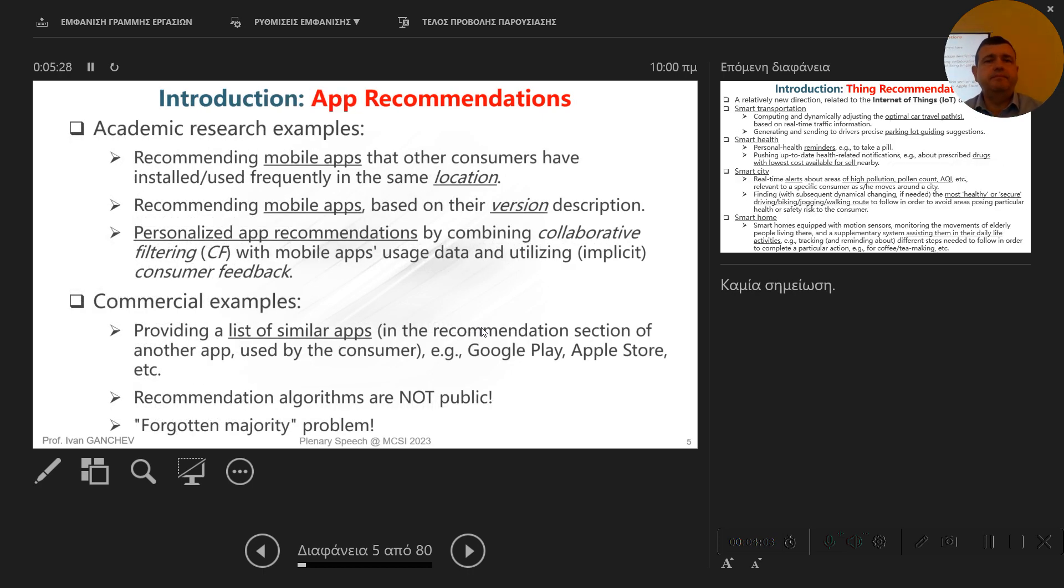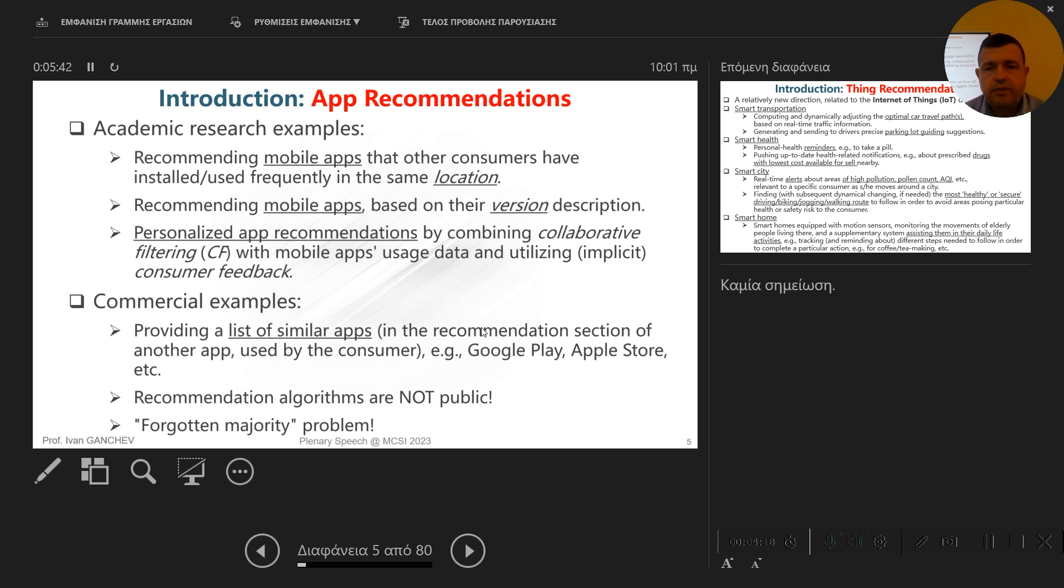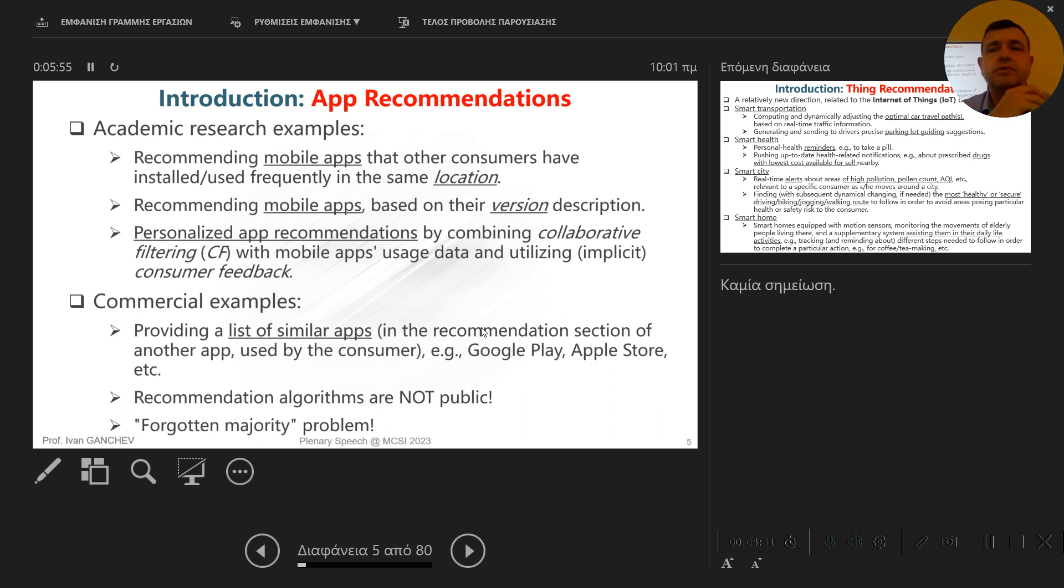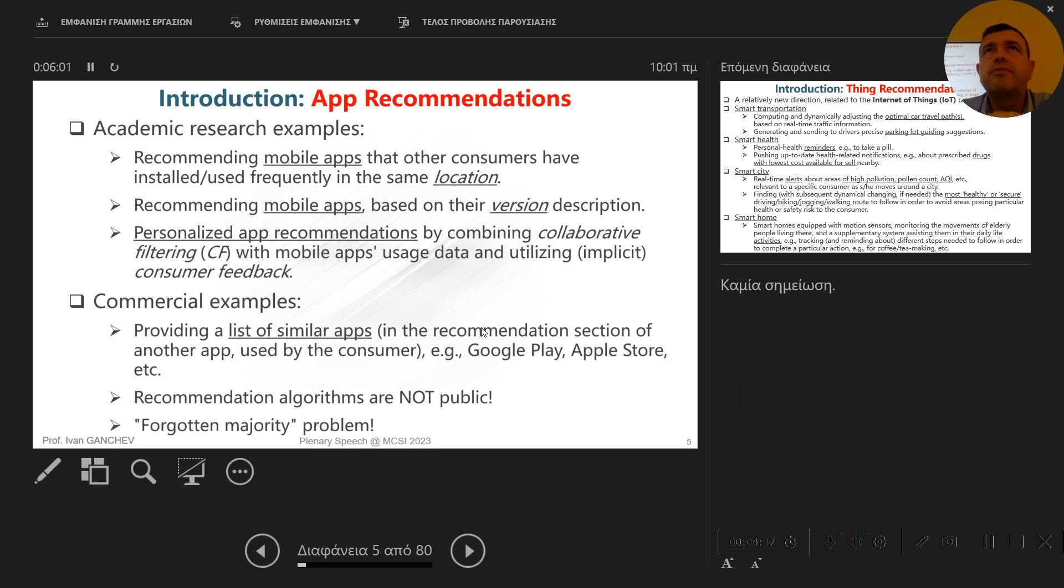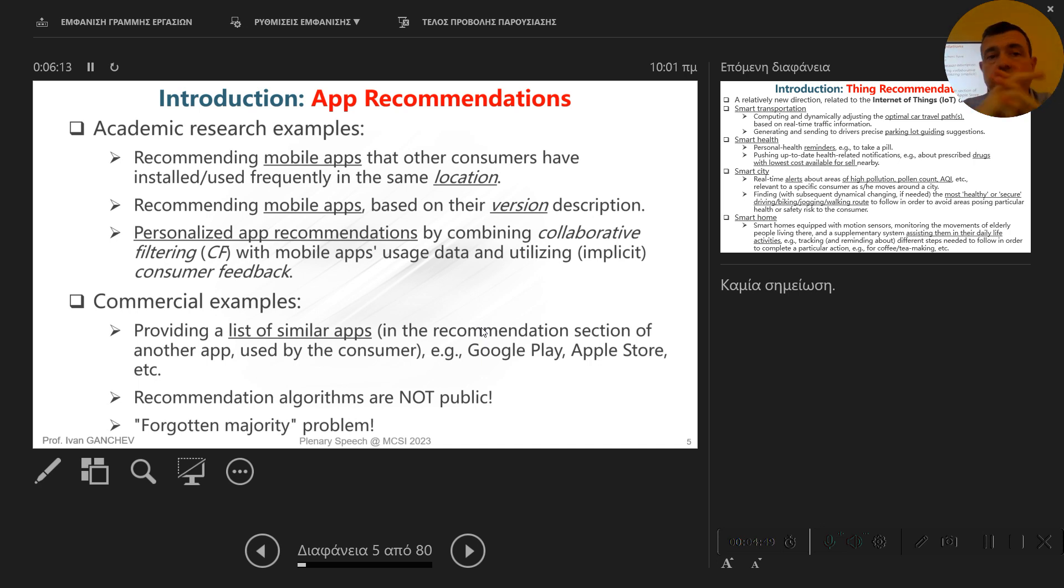In the sub-area of app recommendations, which I mentioned already, there are very good examples from the commercial sector. Google Play and Apple Store are the main players here, but their algorithms are not public. Also there is the so-called forgotten majority problem, which means majority of recommendations that are provided to users relate to 5 to 10% of the available apps, the so-called golden apps, whereas the others are forgotten more or less.